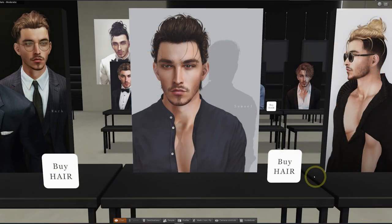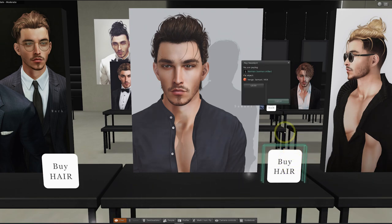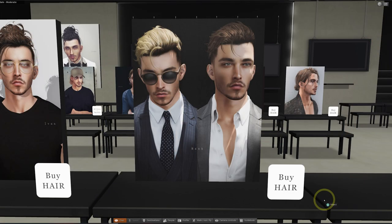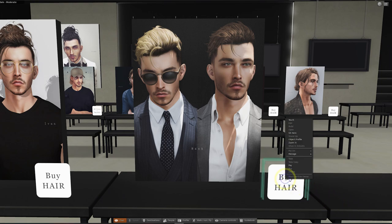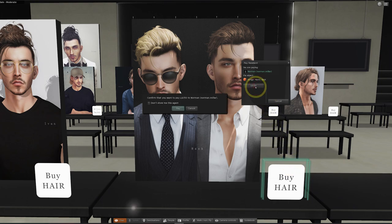What's becoming more of a trend now is for hair creators to sell one single pack with their newer styles and this includes all colors at an affordable price. So we're going ahead with this one here which includes the different textures. To purchase the item you can just right click the item, then choose the pay option and confirm the amount of lindens.